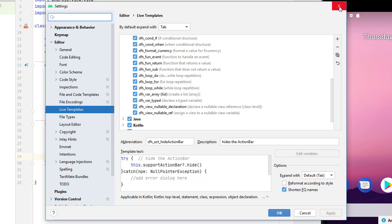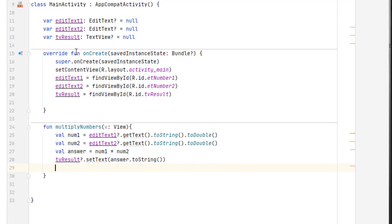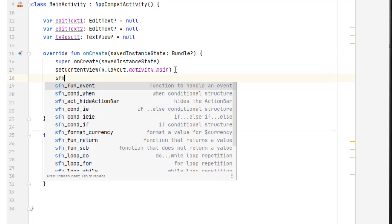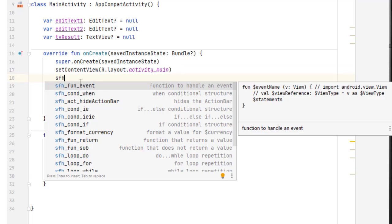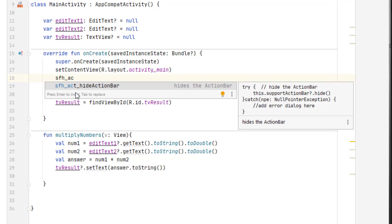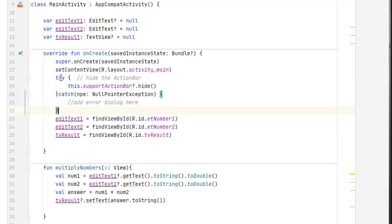And so like in this onCreate, I'd like to have it hide that action bar. So I'm going to type SFH, and I can then choose from the list. If I know I'm looking for an action, I might just choose underscore AC, and I'll see all my actions here. And I can just double click this, and it types in that code for me.